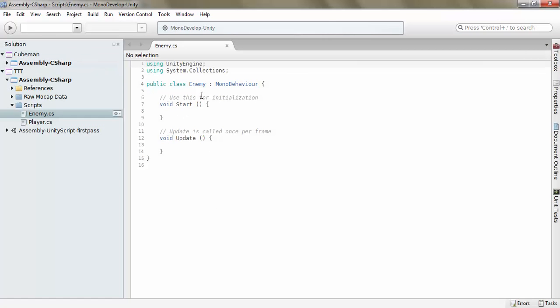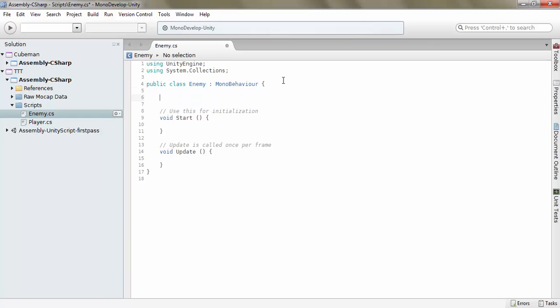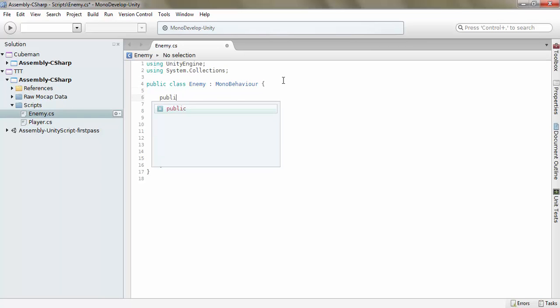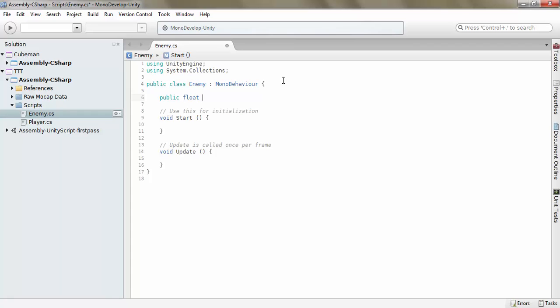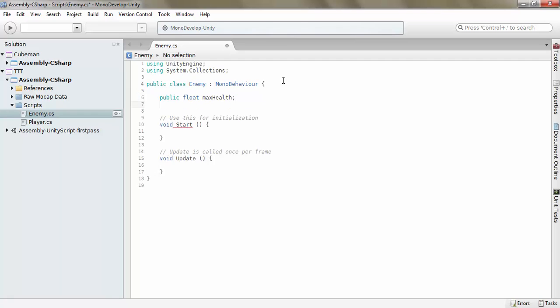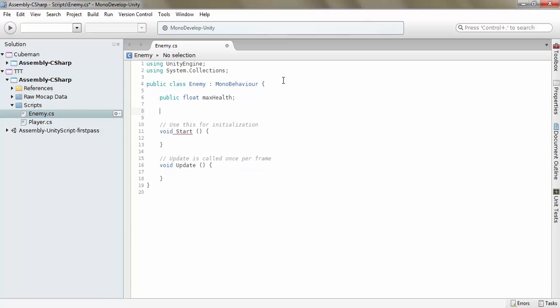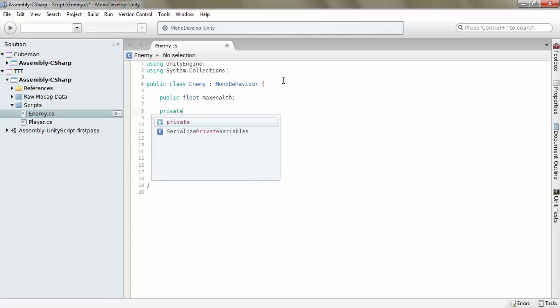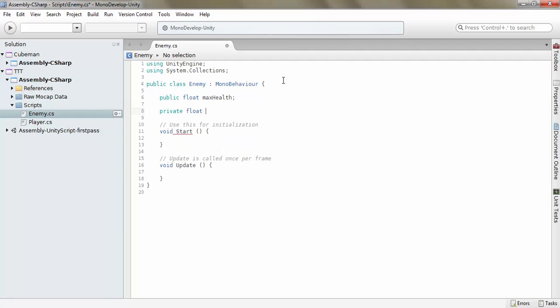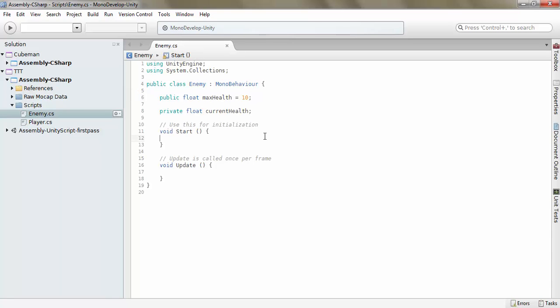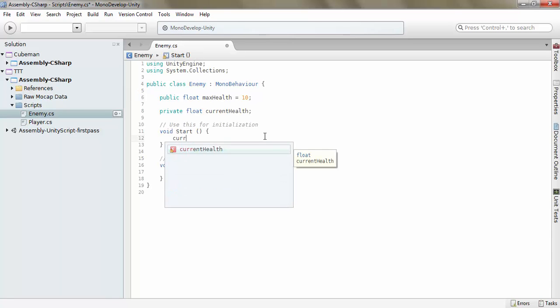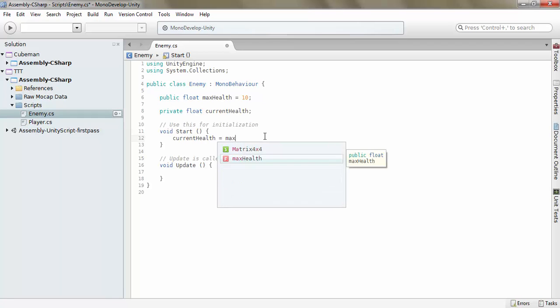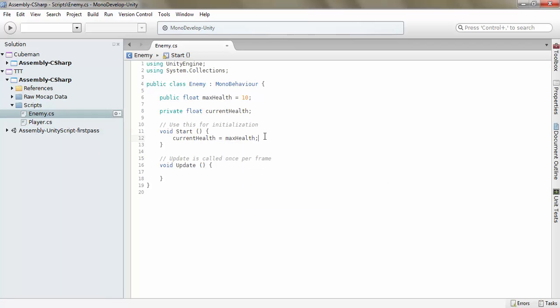First of all what we want is a public float max health, then we want a private float current health. Let's set this equal to 10. When we start we want current health to be equal to max health.